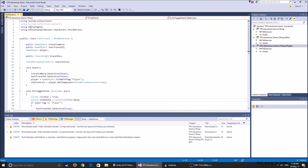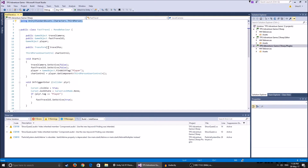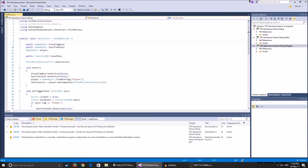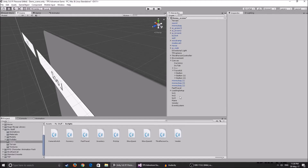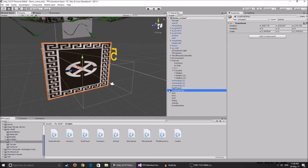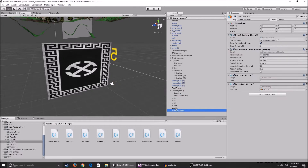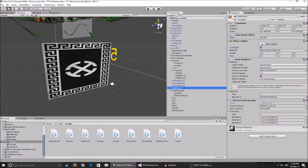So here we have a couple of things. Because we're using the standard assets characters — the third person character — if you've been following the tutorial series, you're going to need this. On the Start function, we have a game object called the travel camera. This is basically the camera that I use — I'll show you how you set it up — it's a camera that shows the travel screen. It's basically the whole loading setup; it's the fast travel cam.